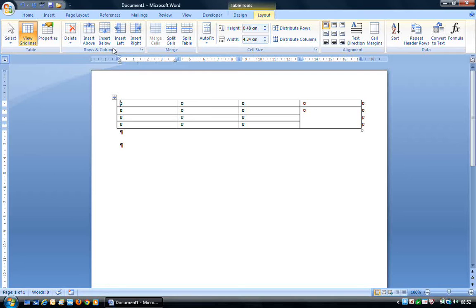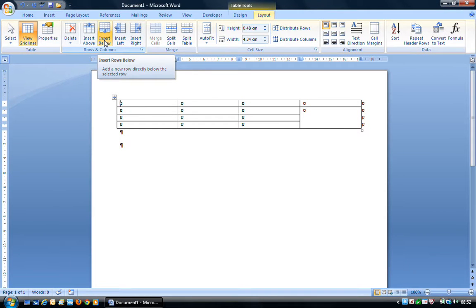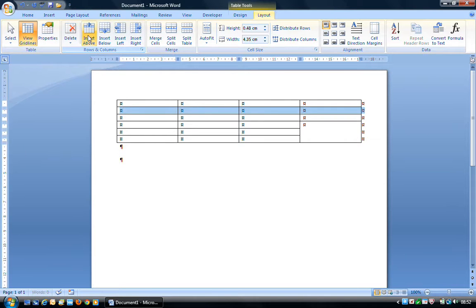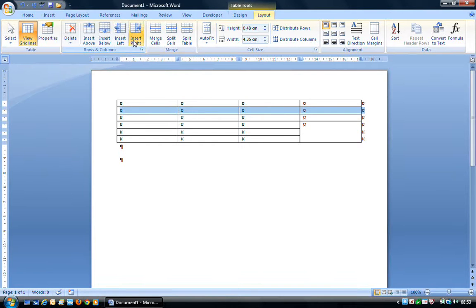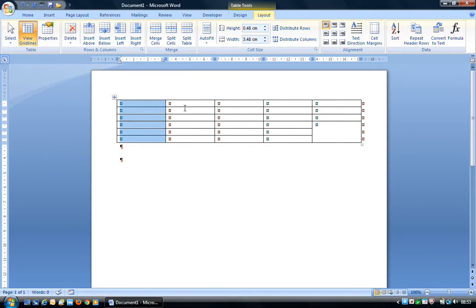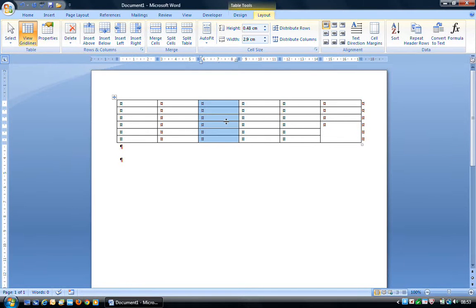With the Rows and Columns group, we can Insert Above, Insert Below — those are rows — so wherever the cursor is flashing, you can insert a row directly above or below the selected row. We can also Insert Left and Insert Right for columns. If I click Insert Left, we get a new column; if I click Insert Right, again we get a new column.